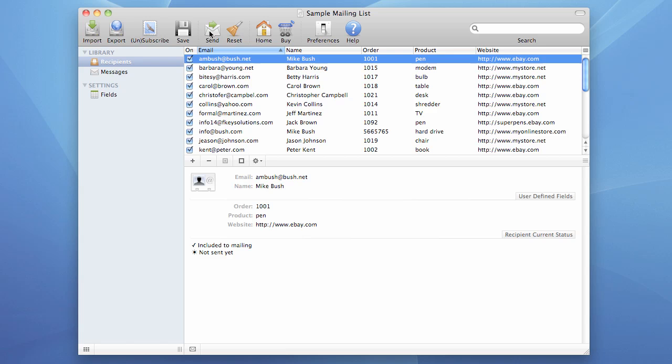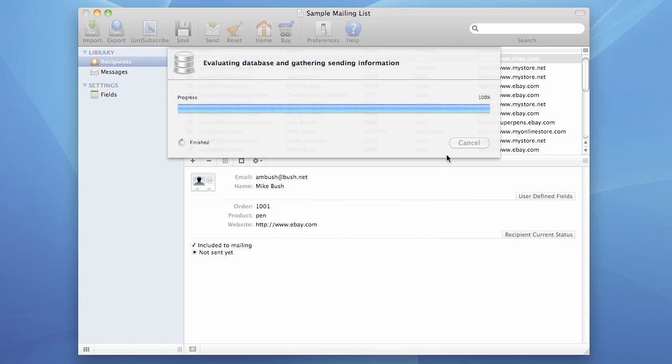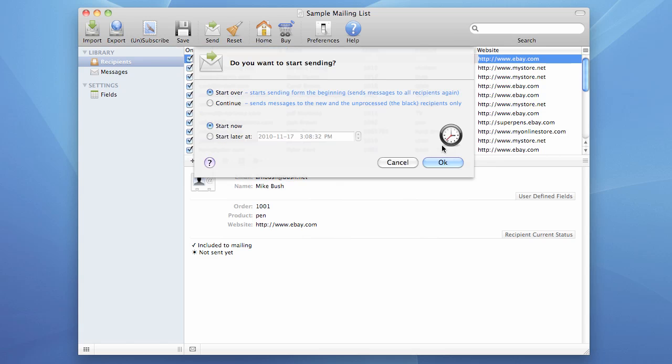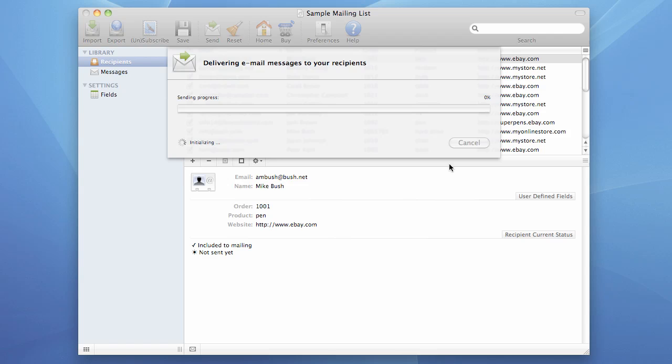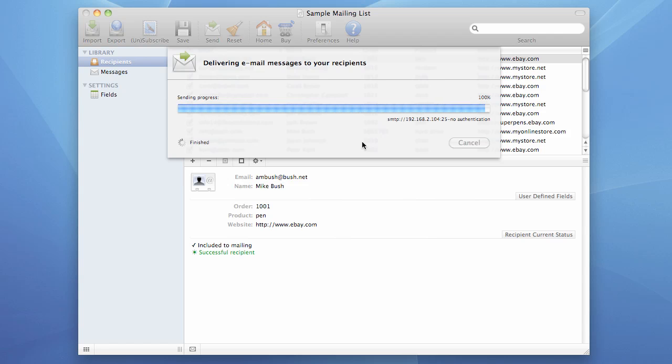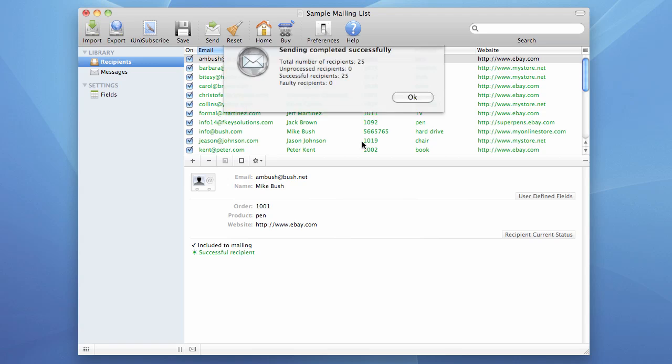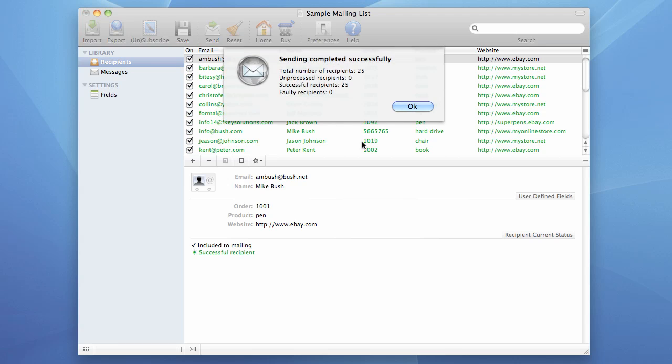I start sending. And remember, our connection at the moment is down. And it tries to connect now and it fails. And it starts to throttle. Now I'm gonna return my internet connection back. I'm plugging in my cable. And see what happens. Now the program reconnects and it can successfully send messages. It tells us now that sending completed successfully.